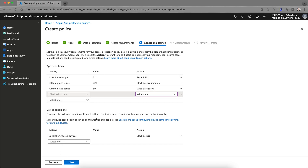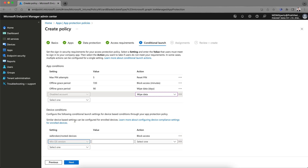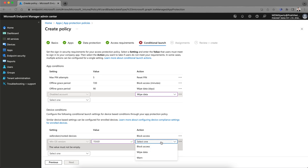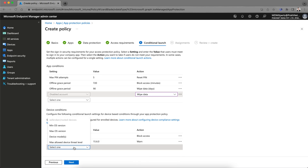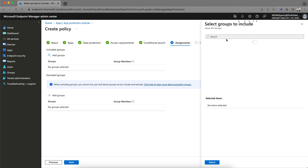This is the app-based conditional launch — different from Azure AD conditional access. Under App Conditions, you can take action based on conditions. Under Device Conditions, if the device is jailbroken it will block or wipe data. You can set minimum operating system version — for example 15.6.0 — and select block, wipe, or warn. You can also configure maximum OS version and maximum device models.